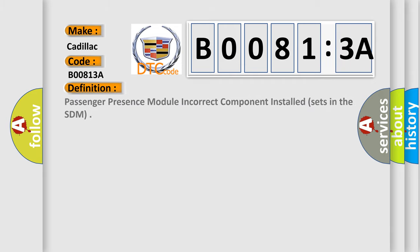The basic definition is passenger presence module incorrect component installed, sets in the SDM.